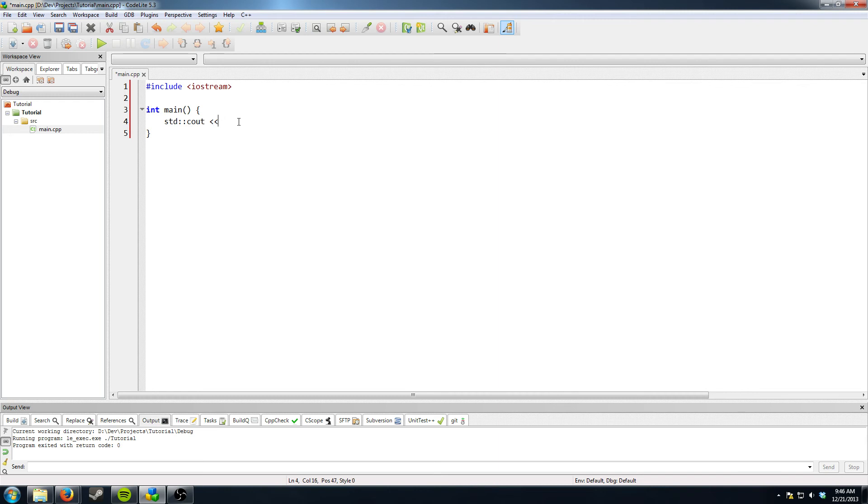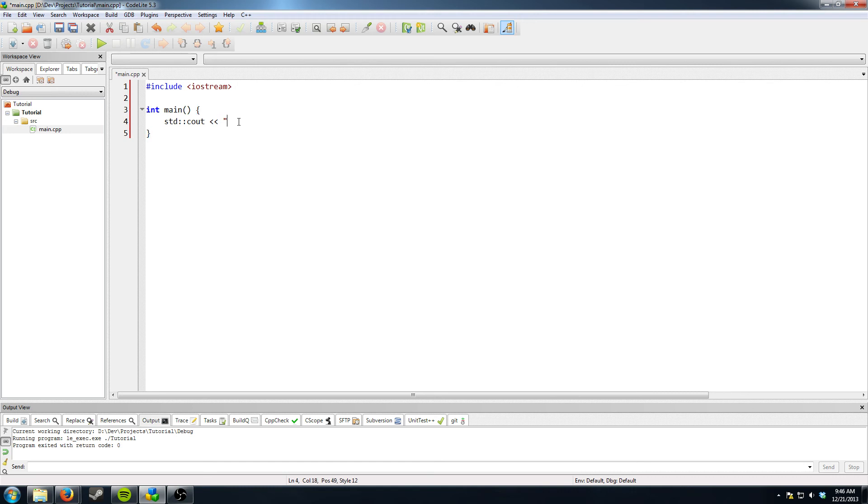Then we have these two less than signs which basically means you're piping the output. You could call it that I guess if you're familiar with like shell or something. Basically what you're doing is you're sending this on this side over to this. That's the simplest way to put it.